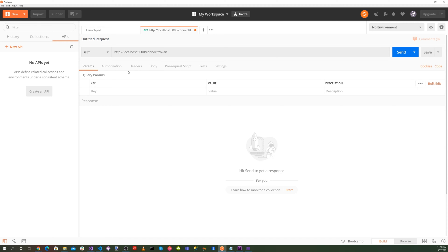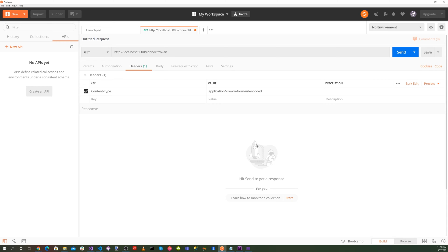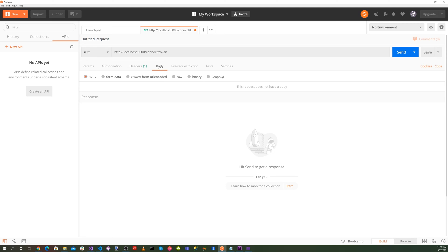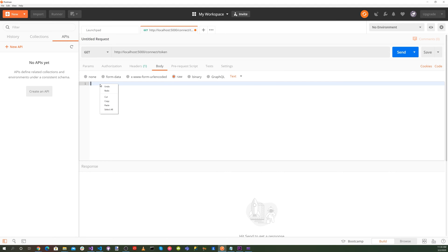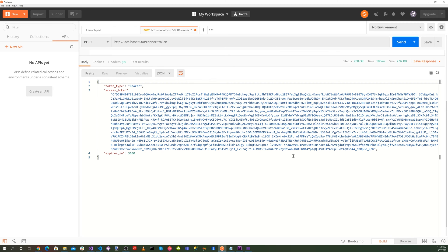And for headers, we want to select, for the key, we want content type. For the value, we want application slash x dash www dash form dash URL encoded. And for the body, what we want to do is select raw paste client ID is equal to the client ID. The client secret is equal to the client secret. And also, grant type is equal to client underscore credentials. And let's go ahead and select Post up here. And let's go ahead and select the Send button. And there we go. We got the bearer token.